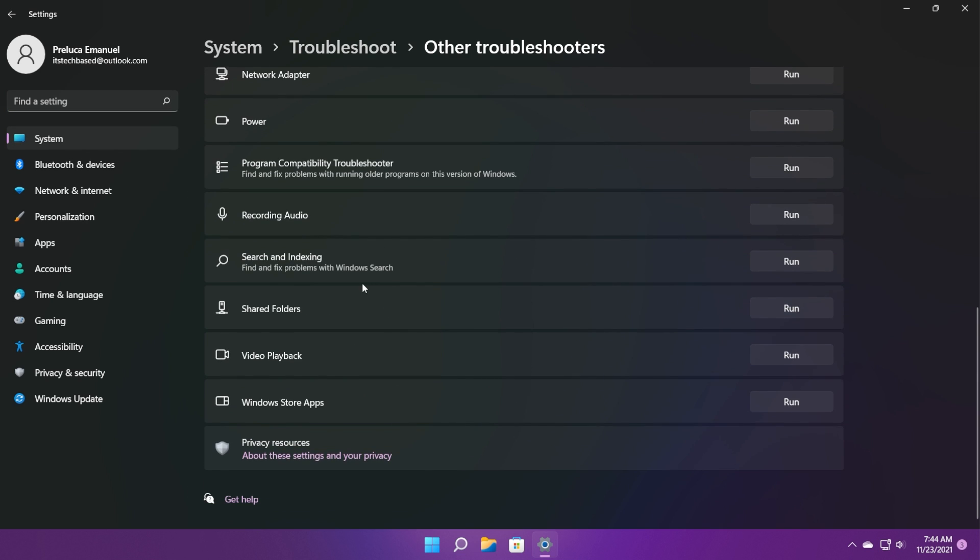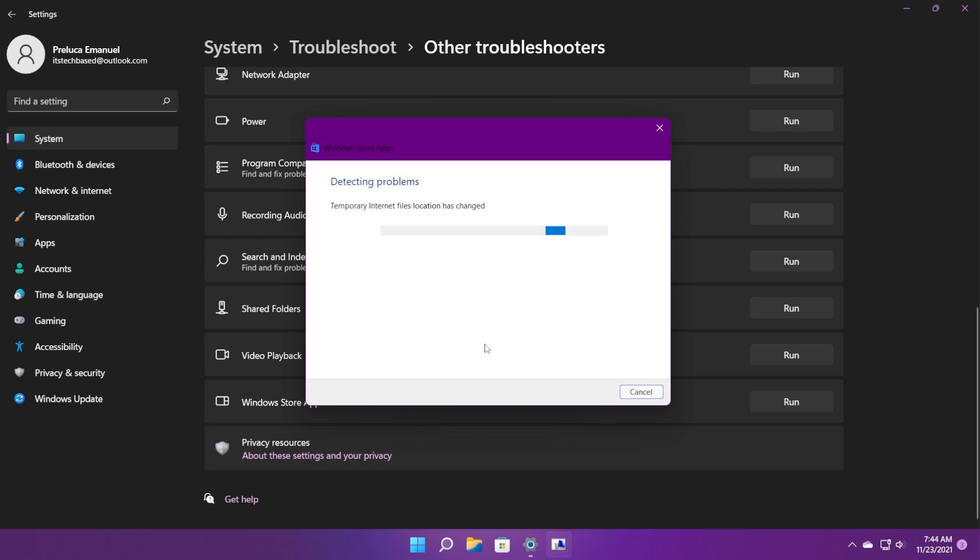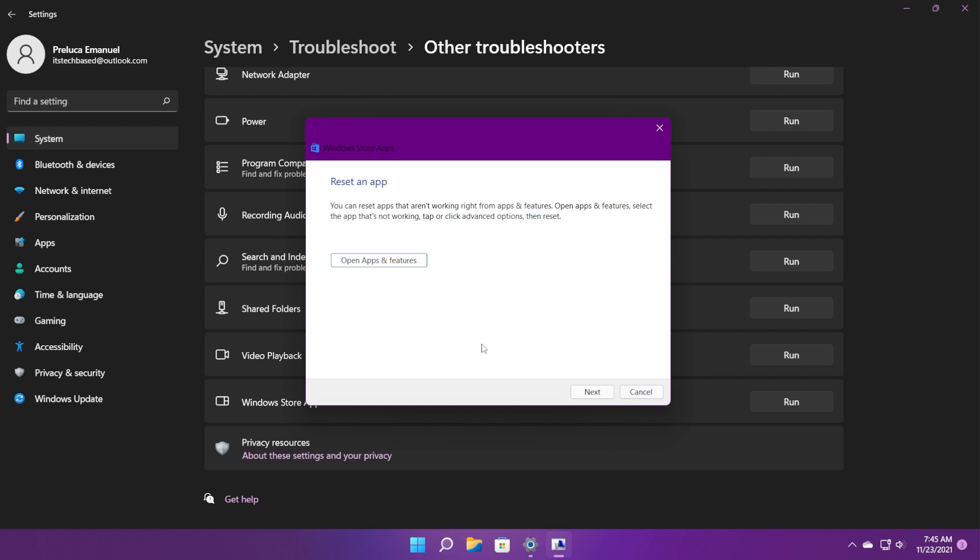Scroll down to the bottom and locate Windows Store apps. Click on run on the right side and the Windows Store apps troubleshooter will start its process of diagnosing the system, searching for potential issues or problems that could cause certain Windows Store apps or the Store app to not work properly.